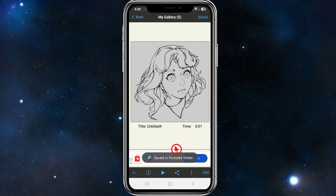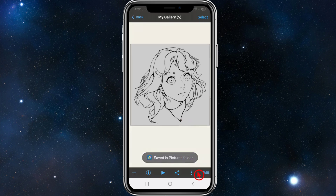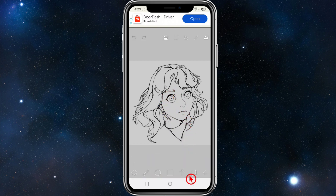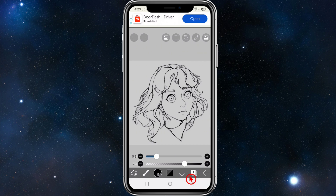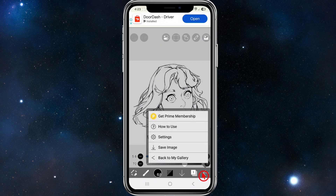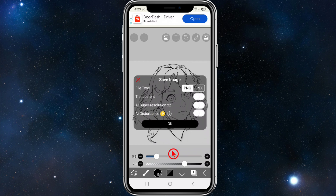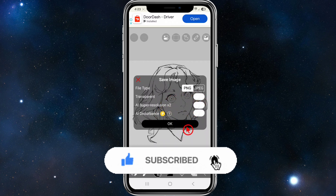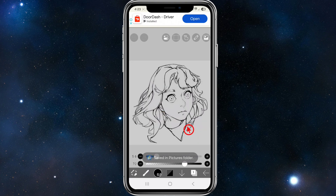Then it says saved in pictures folder. Another way to do this is if you're editing the photo, so you're inside the editor. From here we need to click on the little down arrow, then click on the right arrow, and it will say Save Image. That little pop-up is going to appear again, and then you choose your file type. You can make it transparent if you like, and click OK — and that's going to save it to your pictures.